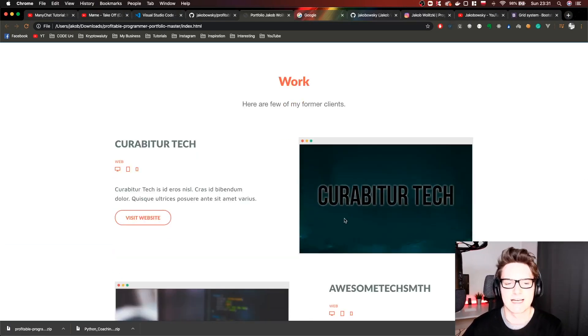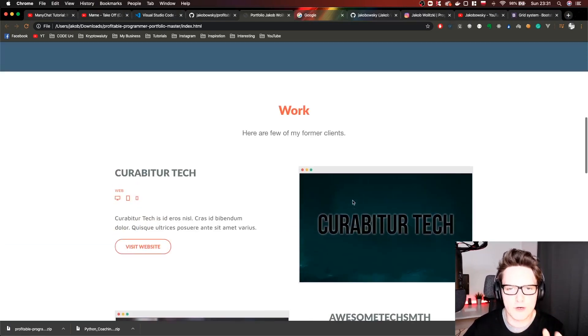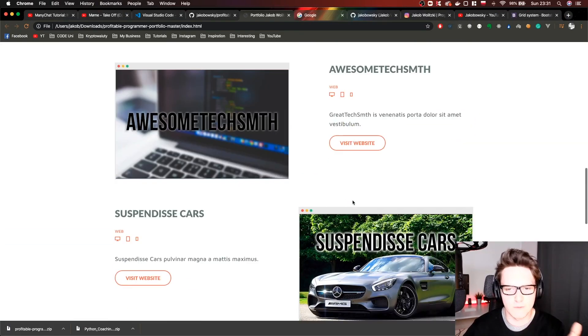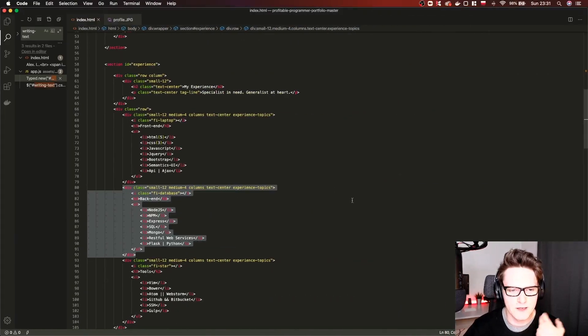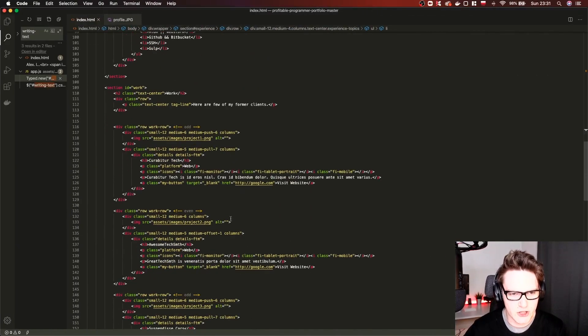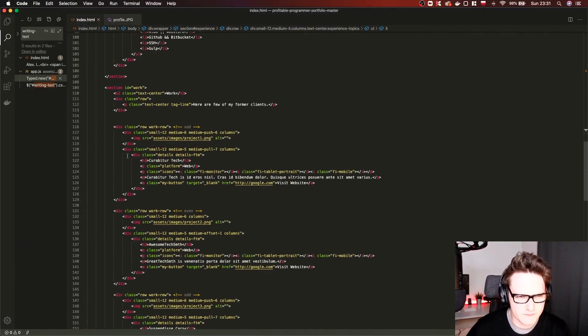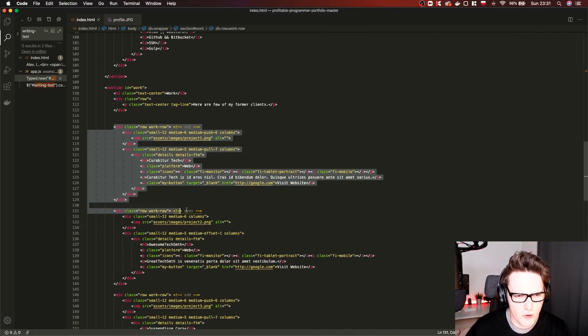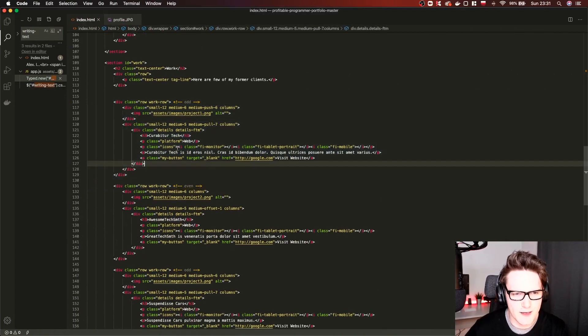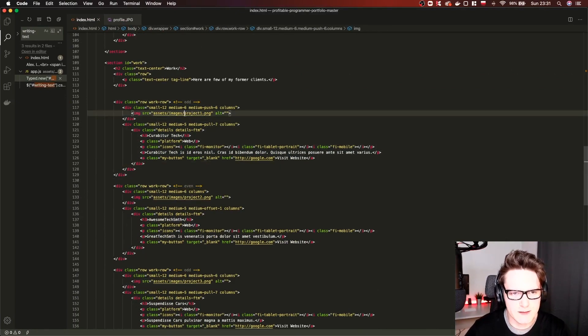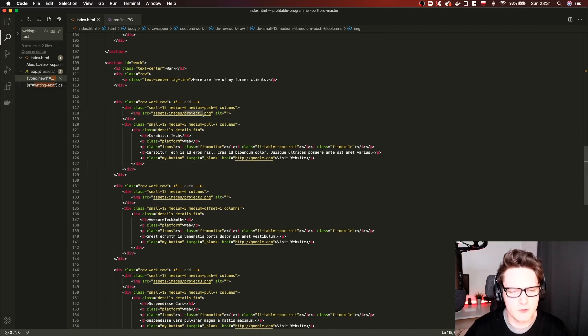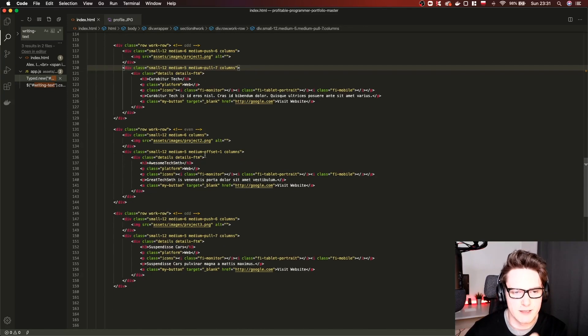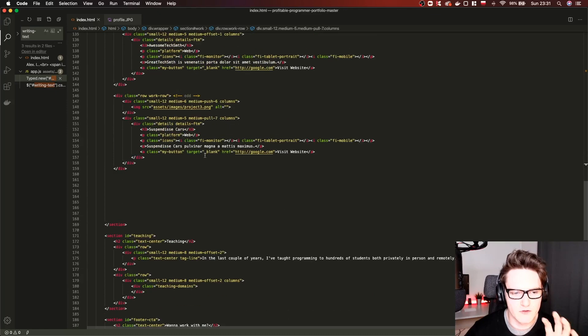Then you have work section. You can also modify those. Basically here you have different rows. You can modify the source image. Again this is project one, you have to replace the project or change it over here. Same with those two.